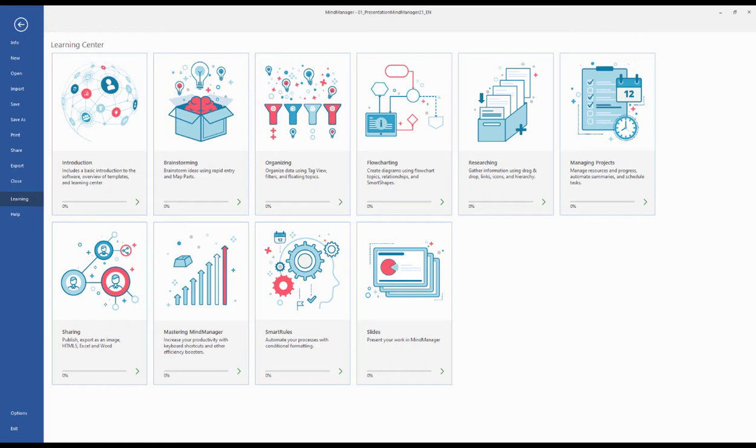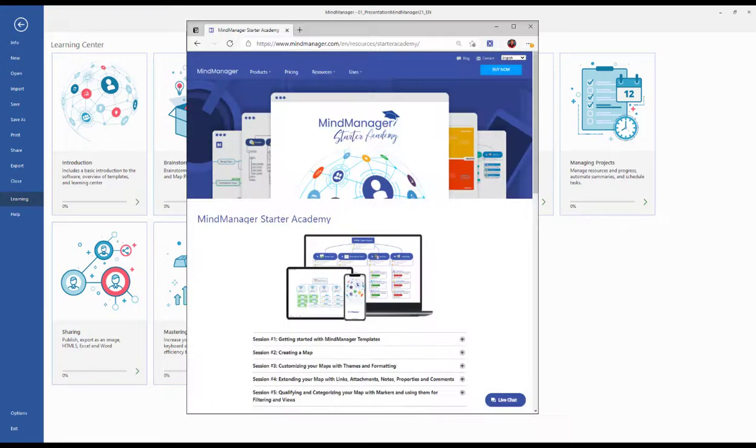To ensure that you get the most out of your MindManager experience, we've created the built-in MindManager Learning Center that, in combination with the MindManager Starter Academy found on the resources and learning at mindmanager.com, you will be up and running in no time.